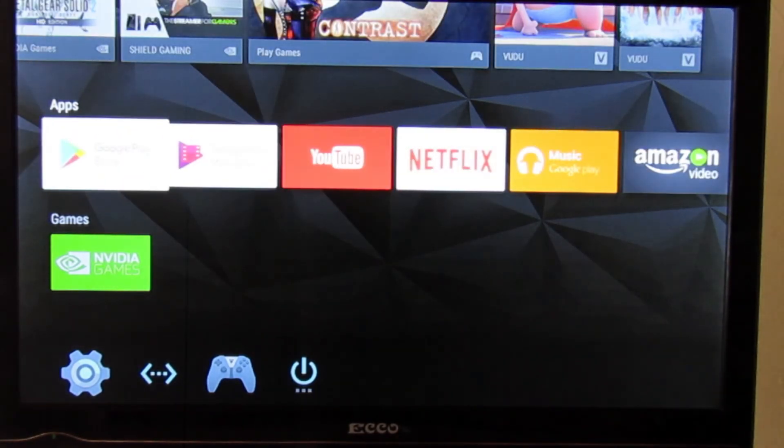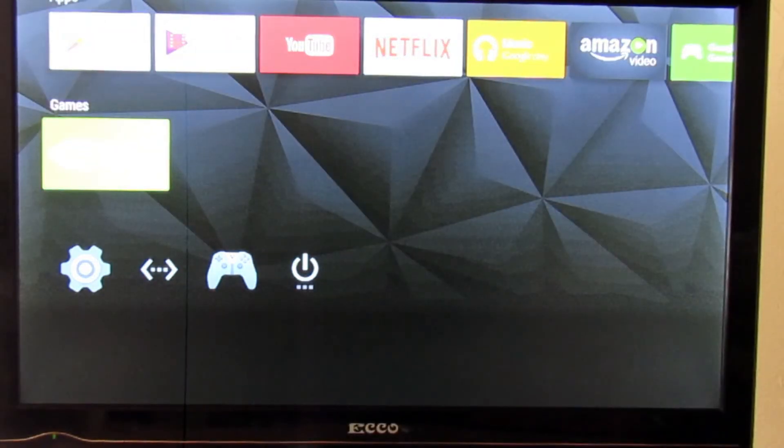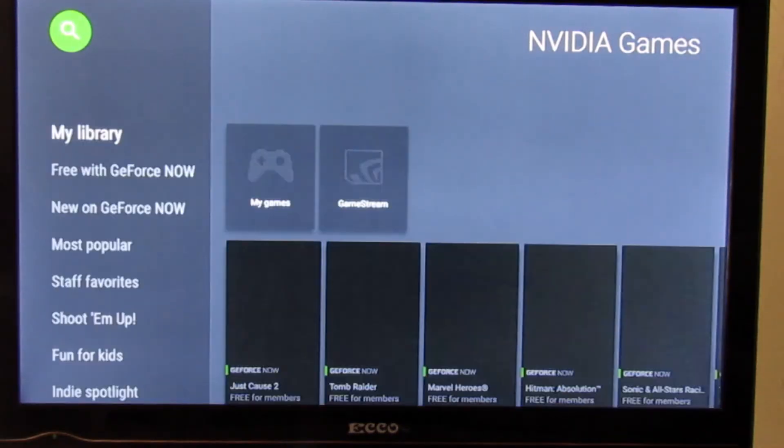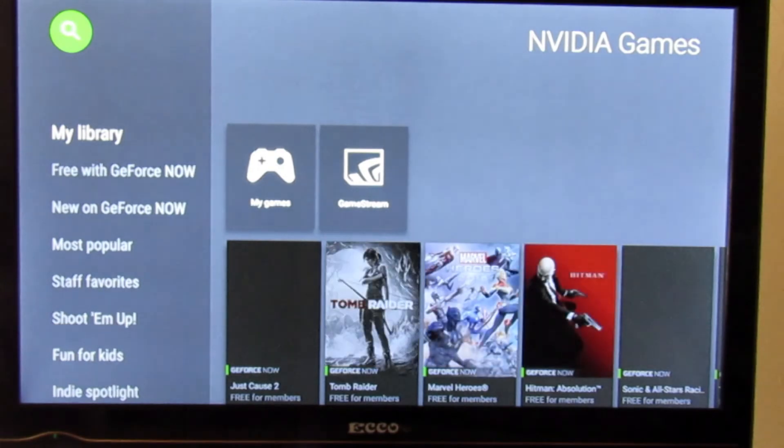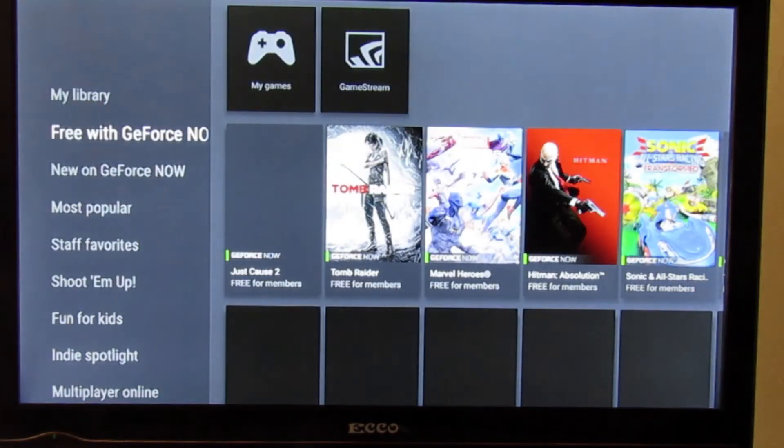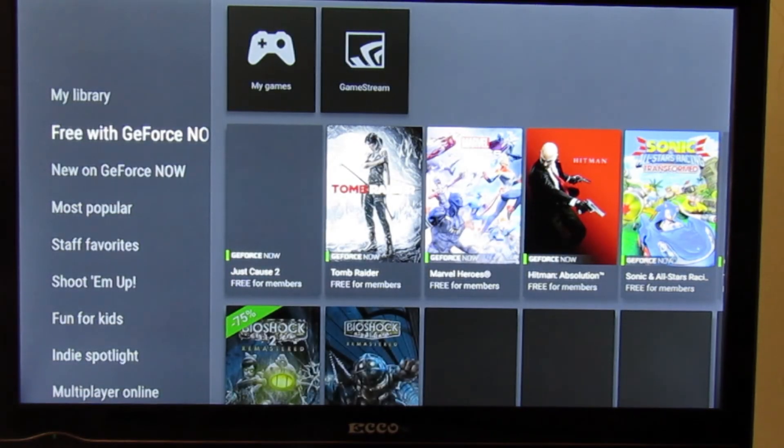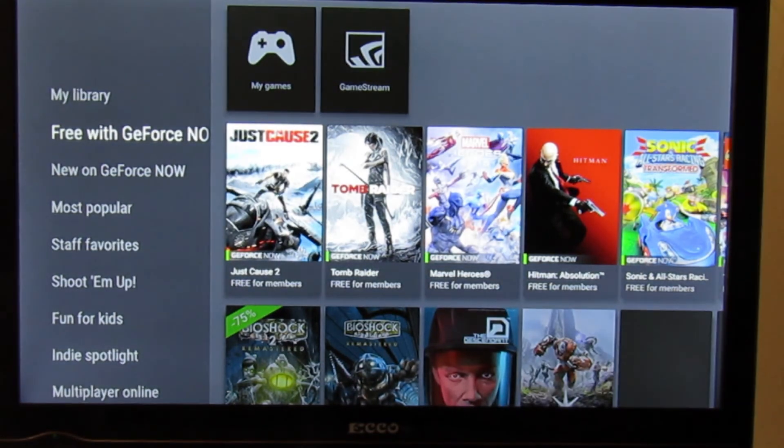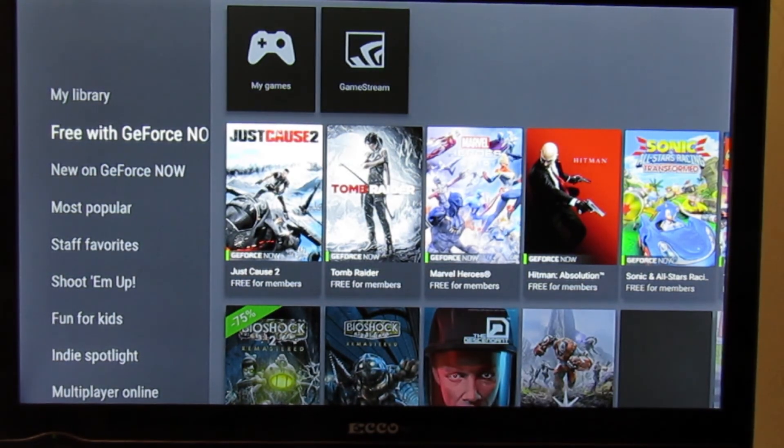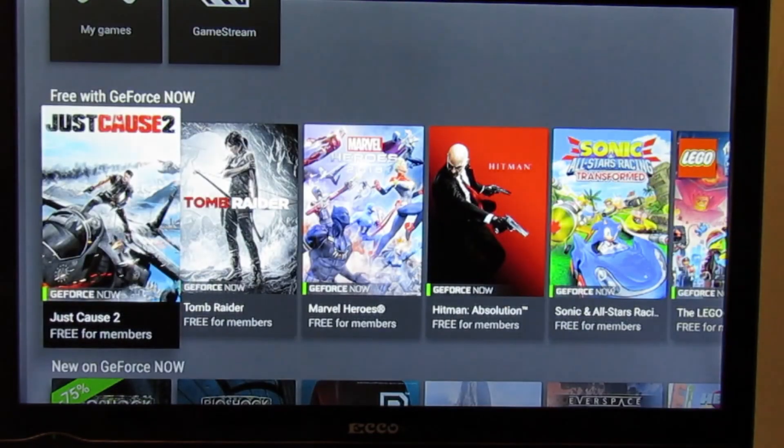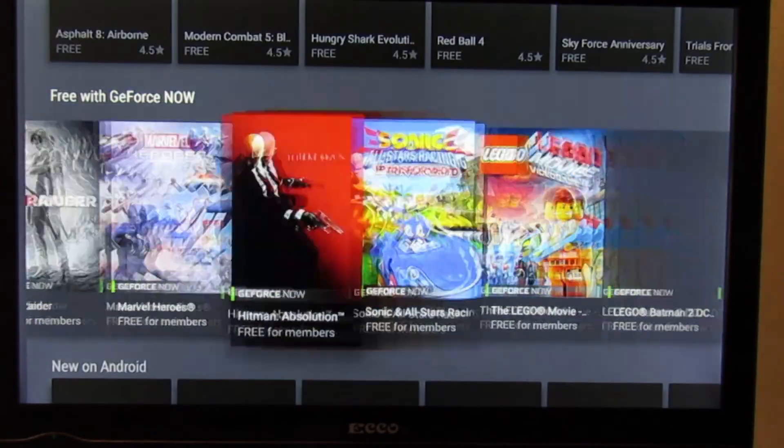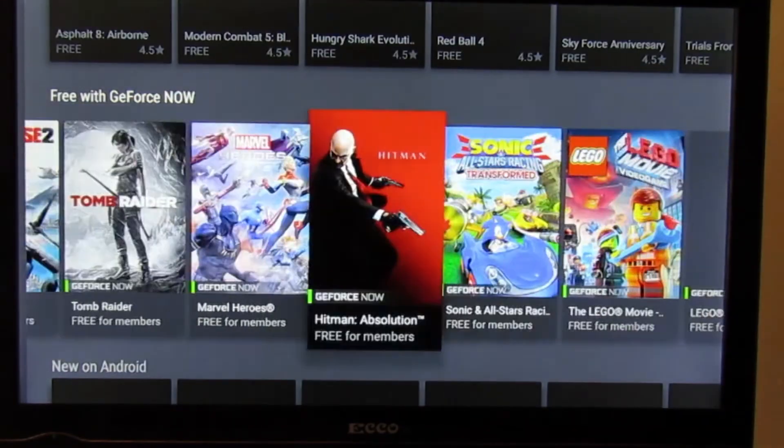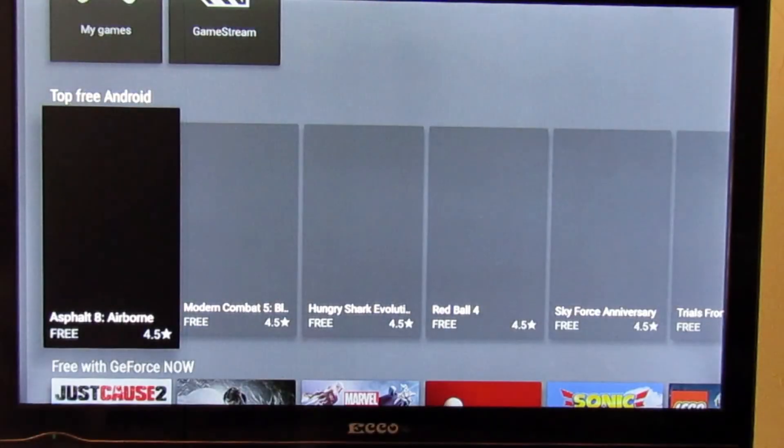You can sign up for a free Nvidia GeForce Now. It's about seven dollars and that will get you access to all the games there. There are free games that come with your membership and there are also free Android games. As you'll see on top here, top free Android games you can install.